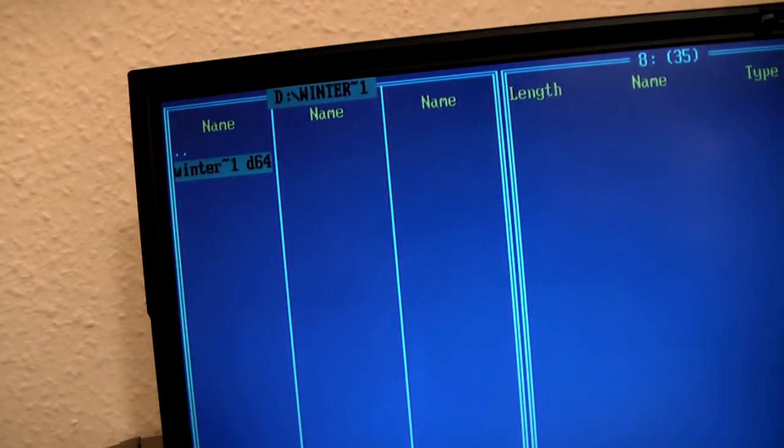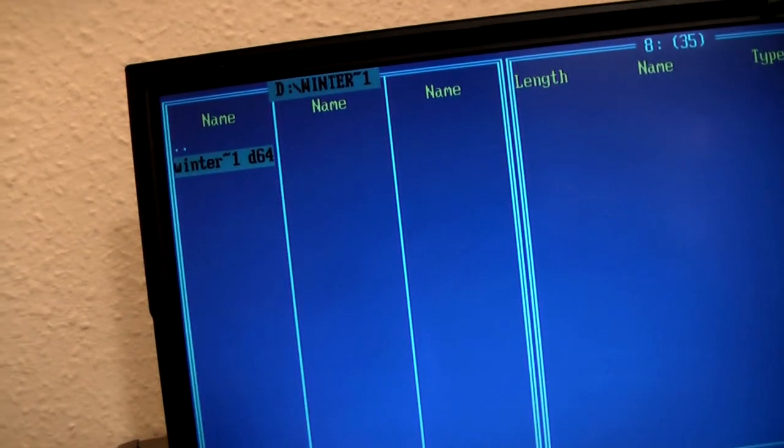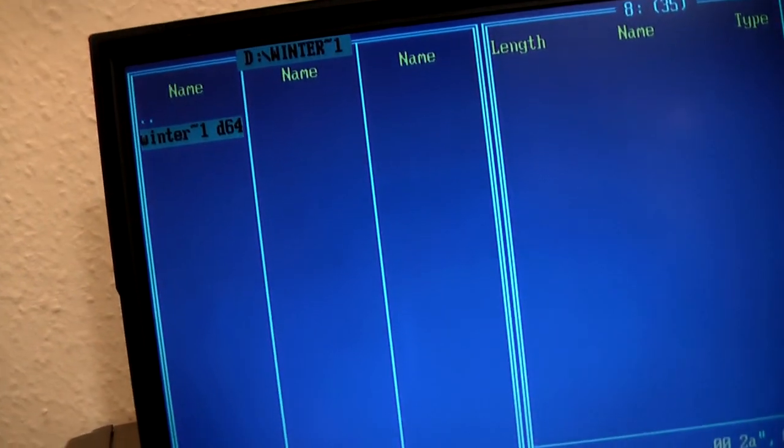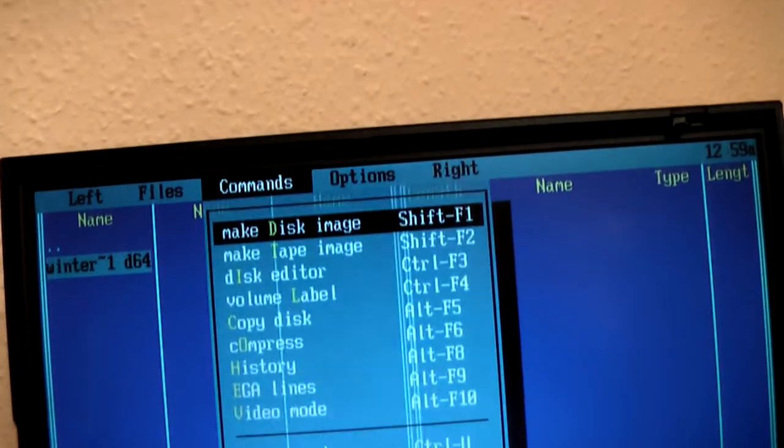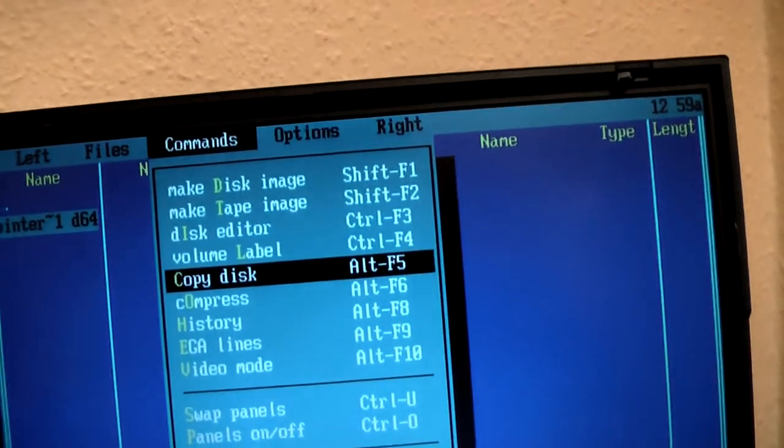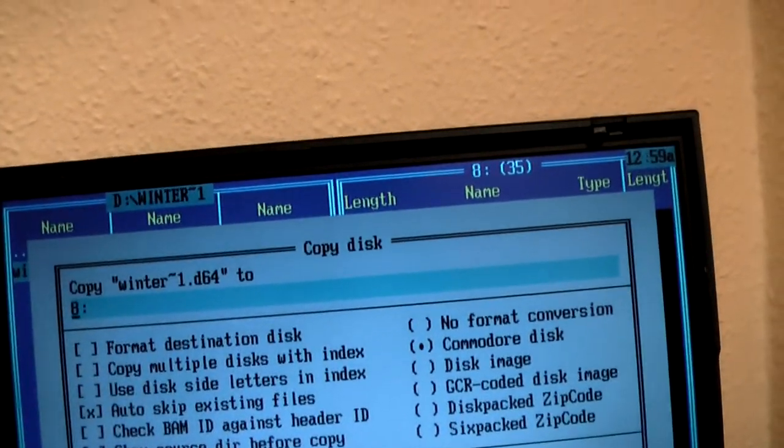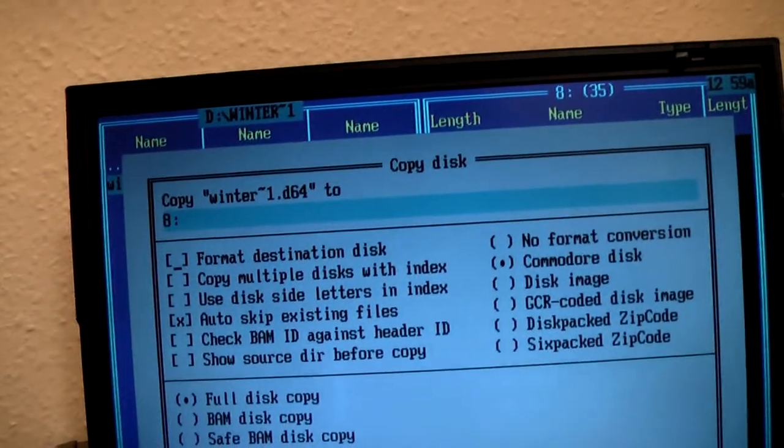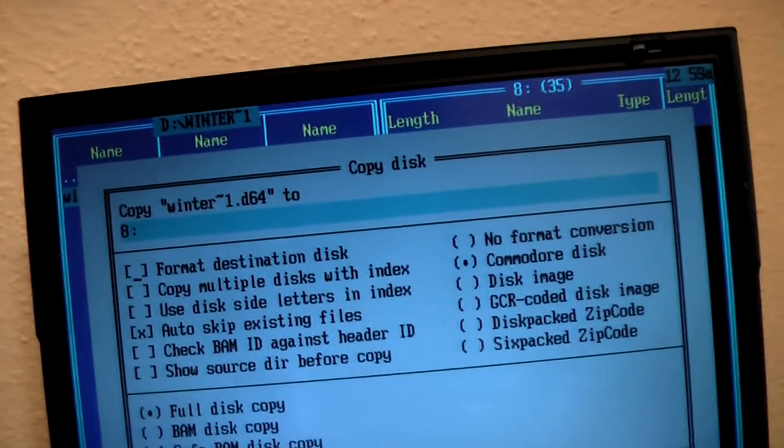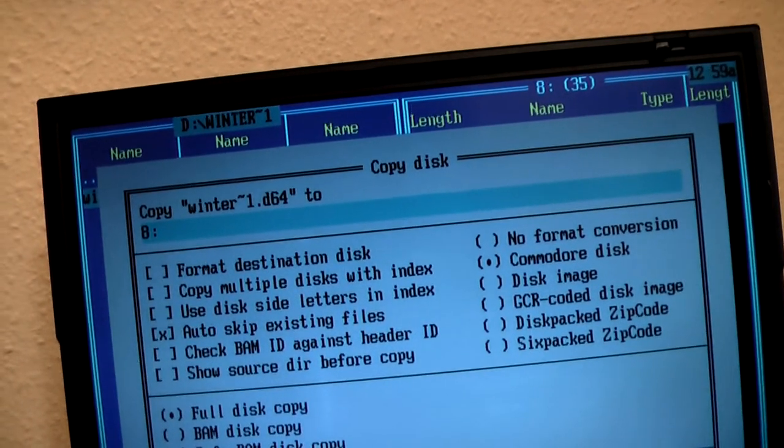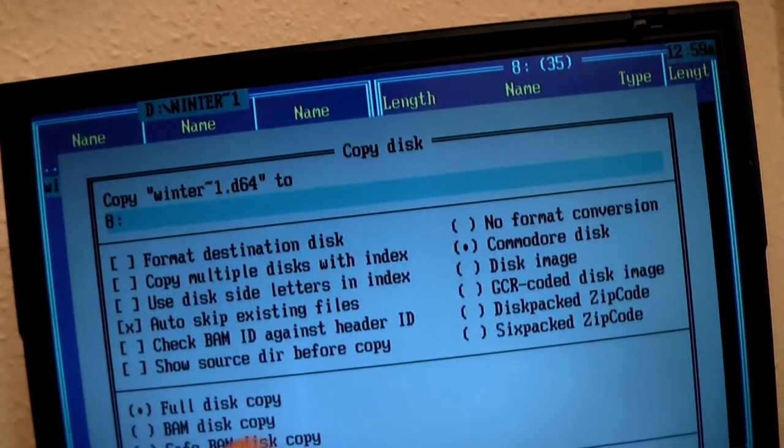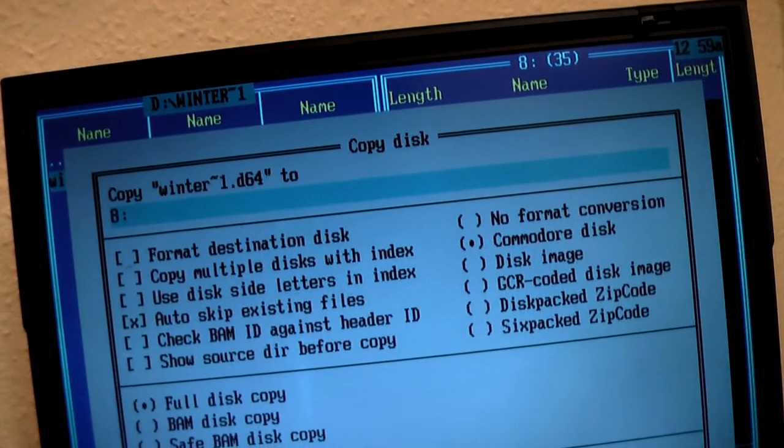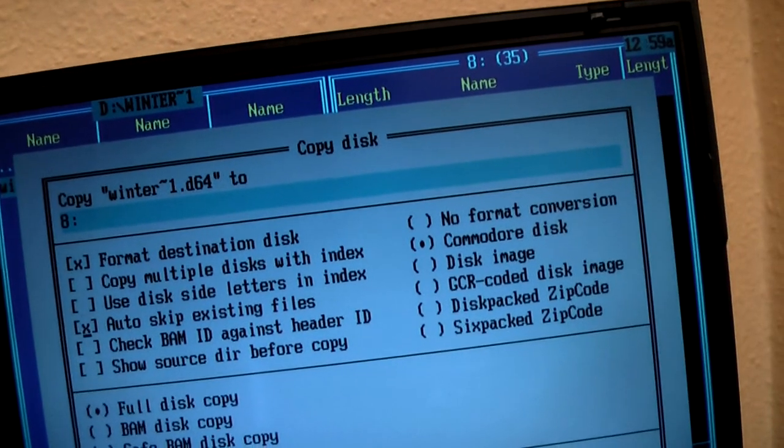To transfer a file, simply select it and go to copy disk. You don't have to touch a whole lot of things in here. I always choose to format the destination disk before I copy the image just to make sure it is completely empty.